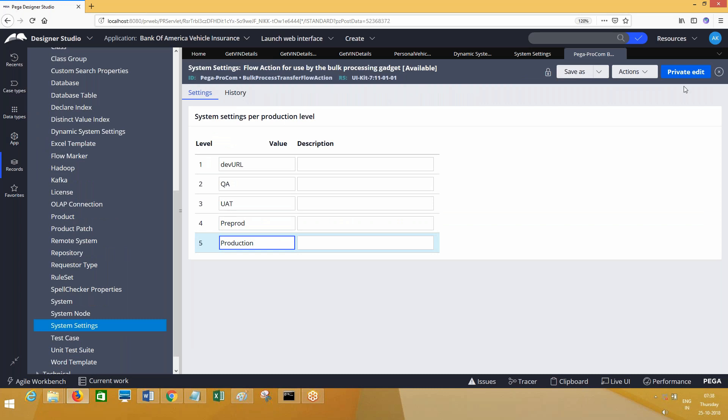It can be pre-prod URL or post-prod URL, and this can be the production URL. Multiple URLs you will provide and save. You will move this and read this value using get data system settings into your application, like how you are reading DSS now. At runtime when you are reading the value from this role, it will read only one of these values, not all five URLs.